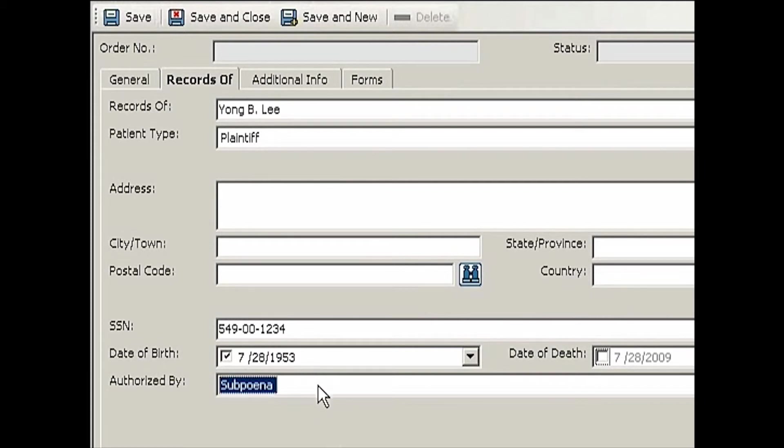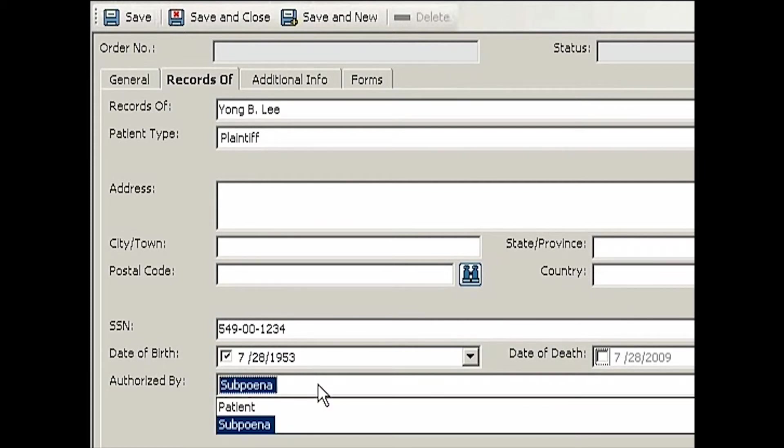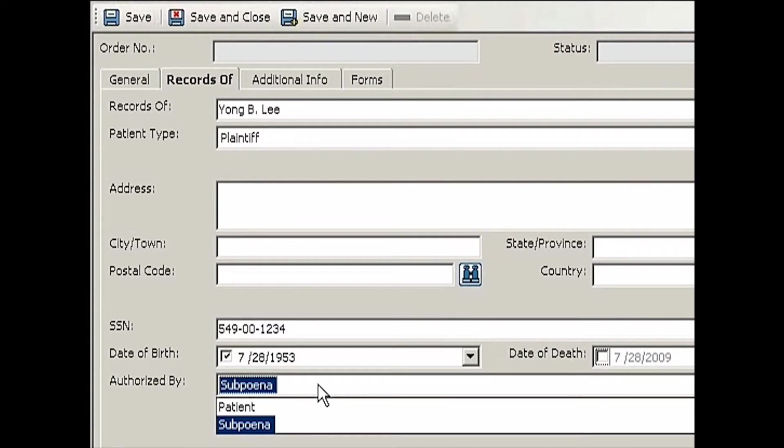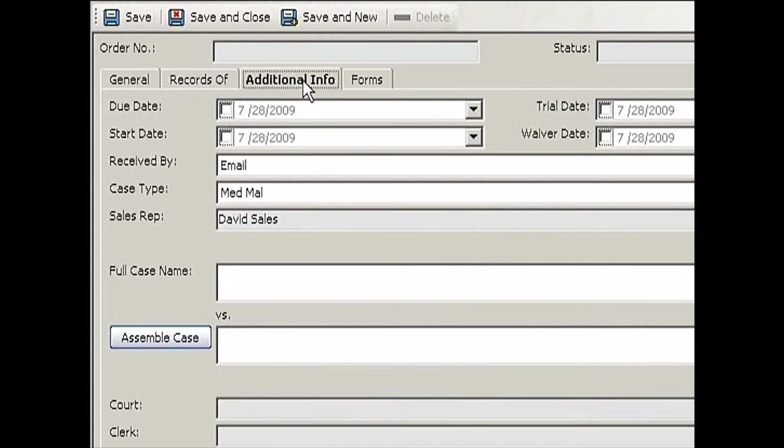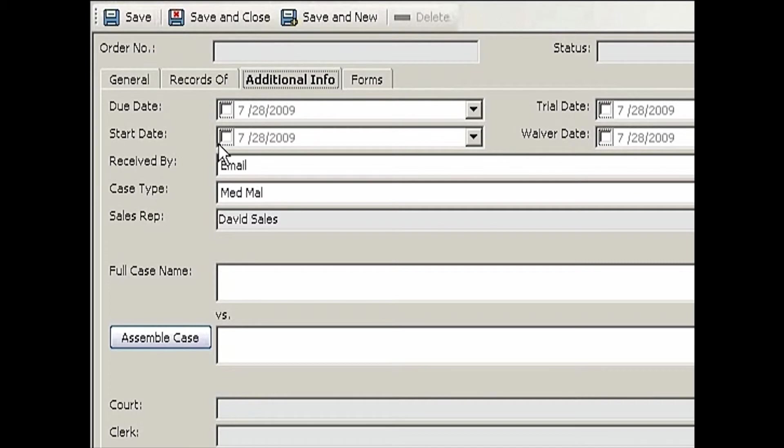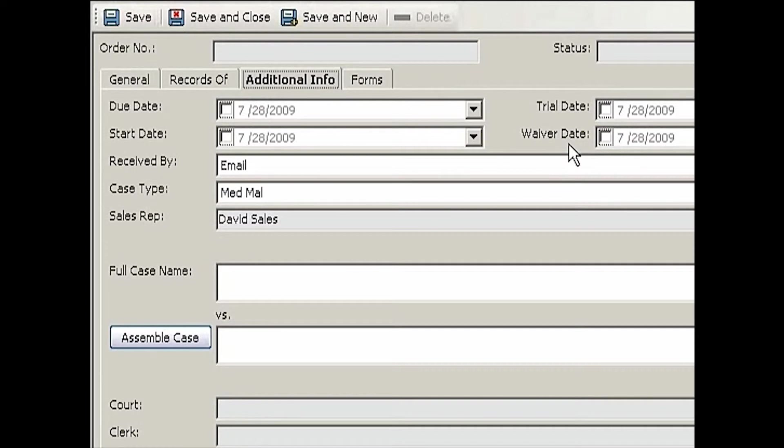His date of birth is 1953. The 'Authorized By' has two choices: either by patient with an authorization, or we have to serve subpoena to get records. The default is subpoena. Additional information, you might or might not use this field. Trial date if it's known. Start date is when you can start working on this particular case. Waiver date in Texas can be used as waiver starting date or waiver out of waiver date. We received this by email, this is a medical malpractice case. These are all defaults which you can change later.